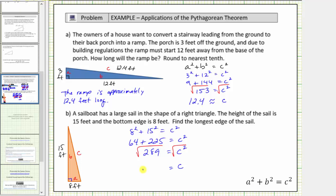Two hundred eighty-nine is a perfect square — two hundred eighty-nine equals seventeen times seventeen. So let's write this as the square root of seventeen squared, which simplifies perfectly to one factor of seventeen. So c equals seventeen, which means the longest edge of the sail, the hypotenuse, is seventeen feet long.